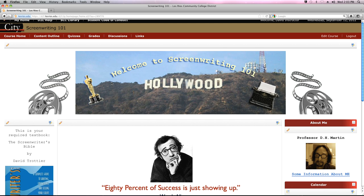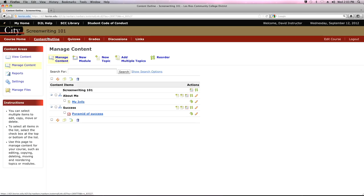Today we're going to be talking about creating and uploading content. Now that is a huge, huge category of stuff. Content is really everything that you can put into D2L, but what we're going to be concentrating on for today's purposes is stuff that you will find right here in the content outline. And you can see I've already done a few things in here — I've already loaded up a couple of things that we've talked about last time.